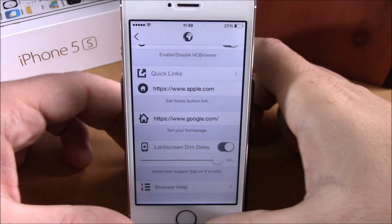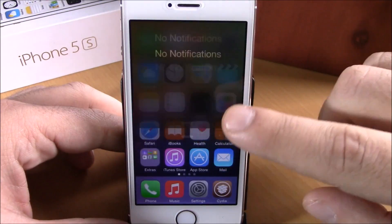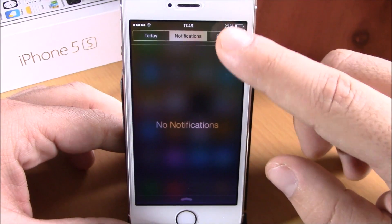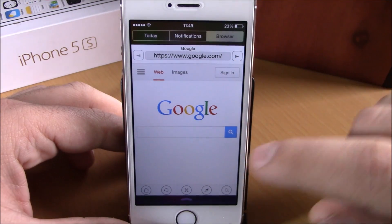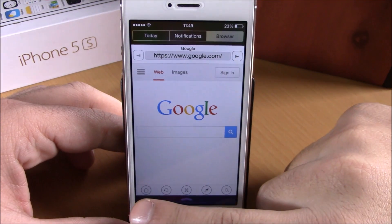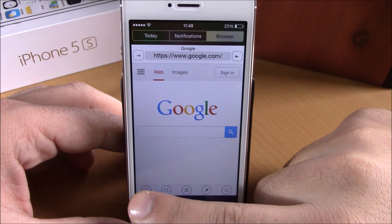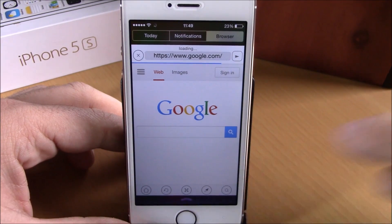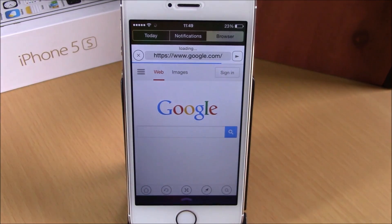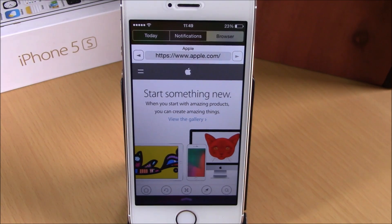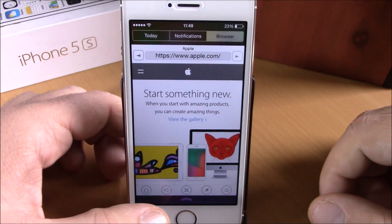Now let's go to the browser. Here we have the browser — you can see this is the homepage. If I tap the home button right here, you can see this little home button will redirect me to the Apple page, which I have set to open anytime I tap the home button.